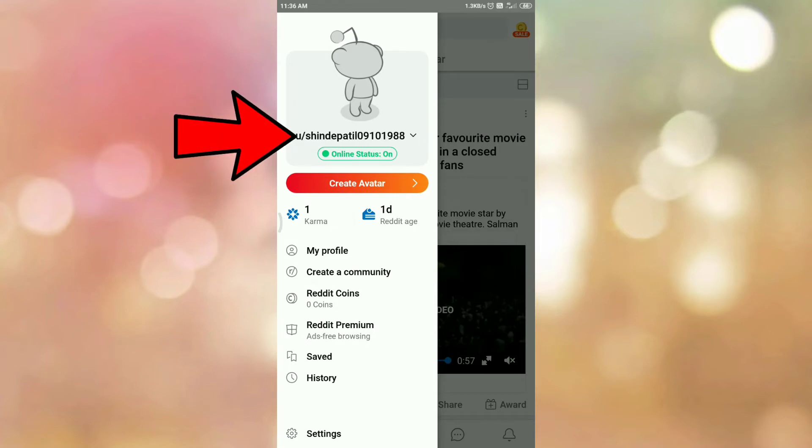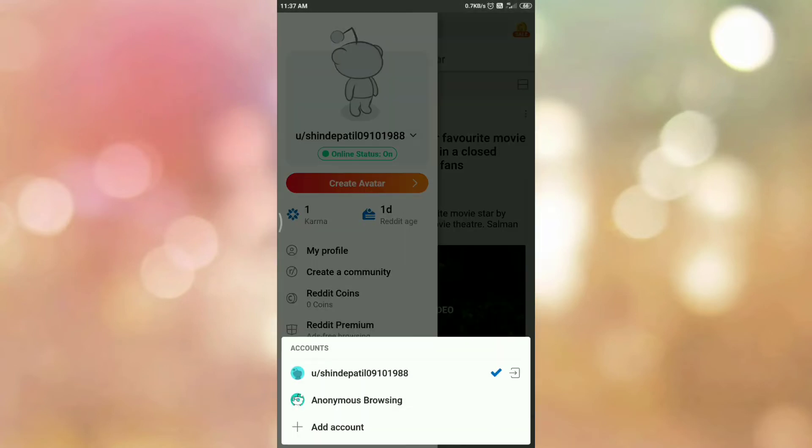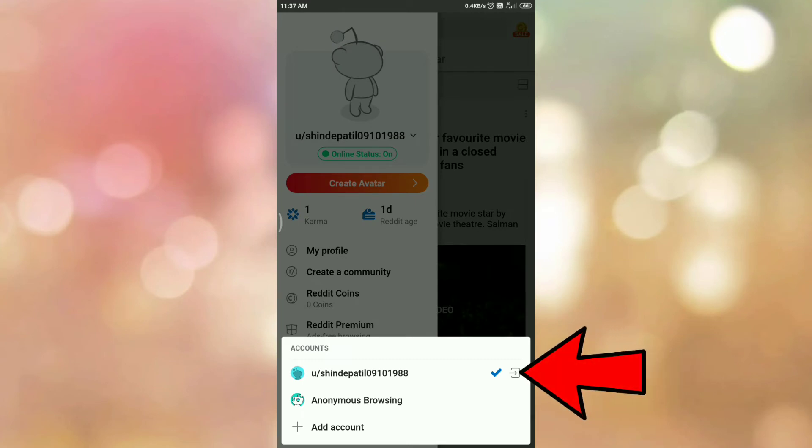Now tap on your username. Once you tap on your username, you can see the account popup like this. And here is the icon to log out.